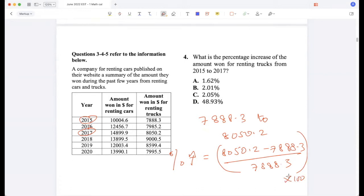Plugging the values into the calculator, that comes to about 2%, specifically 2.05%.